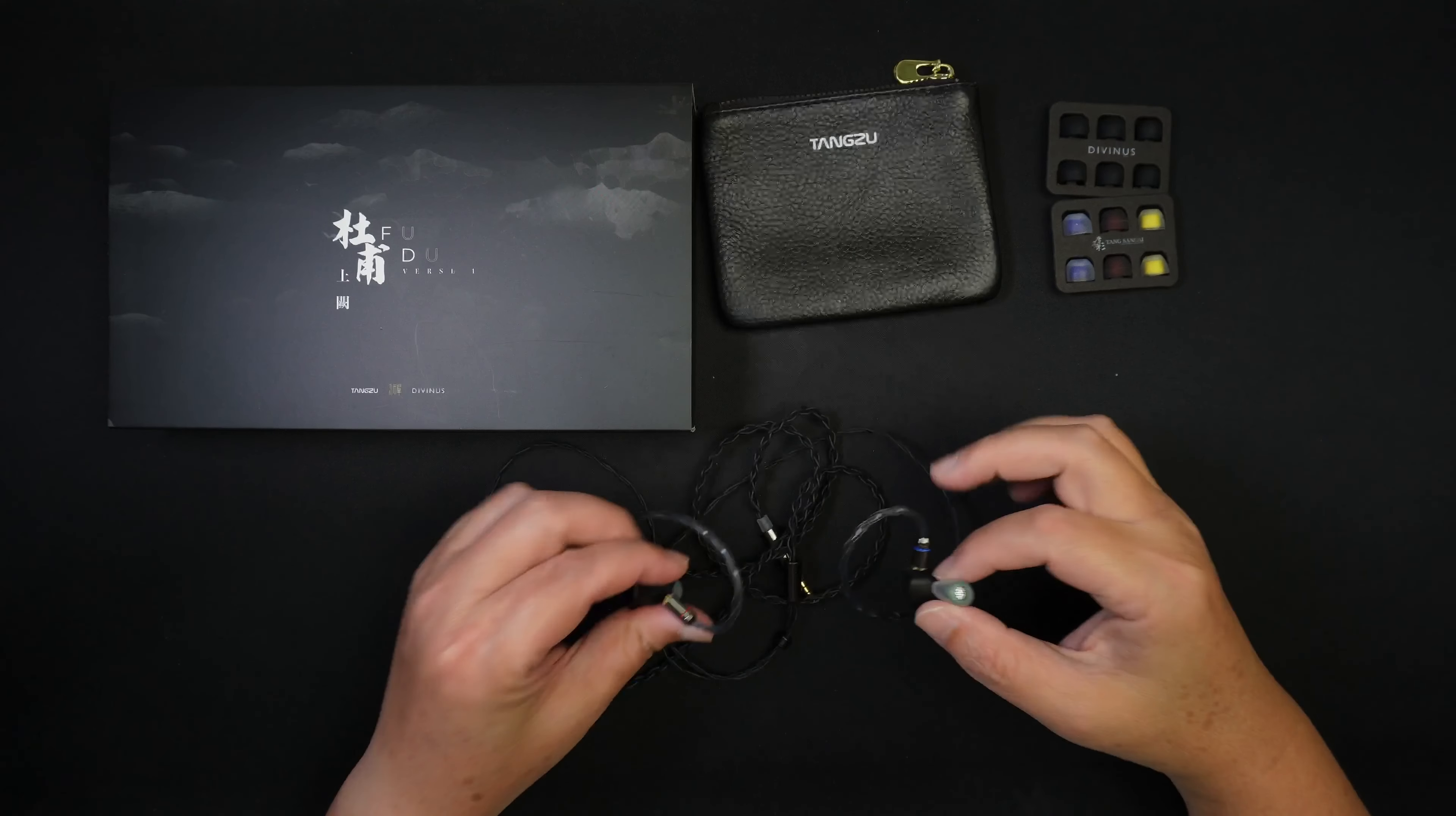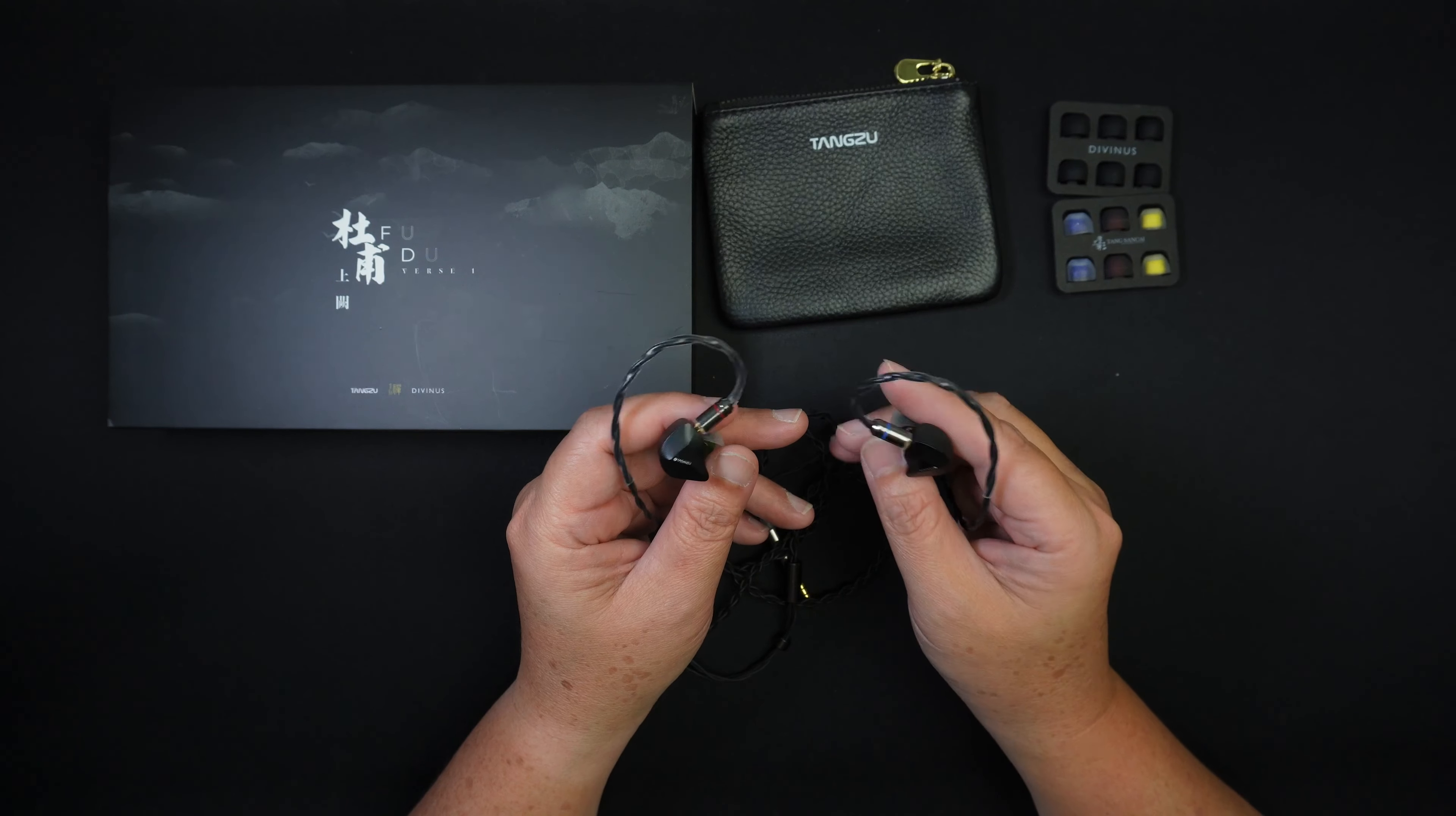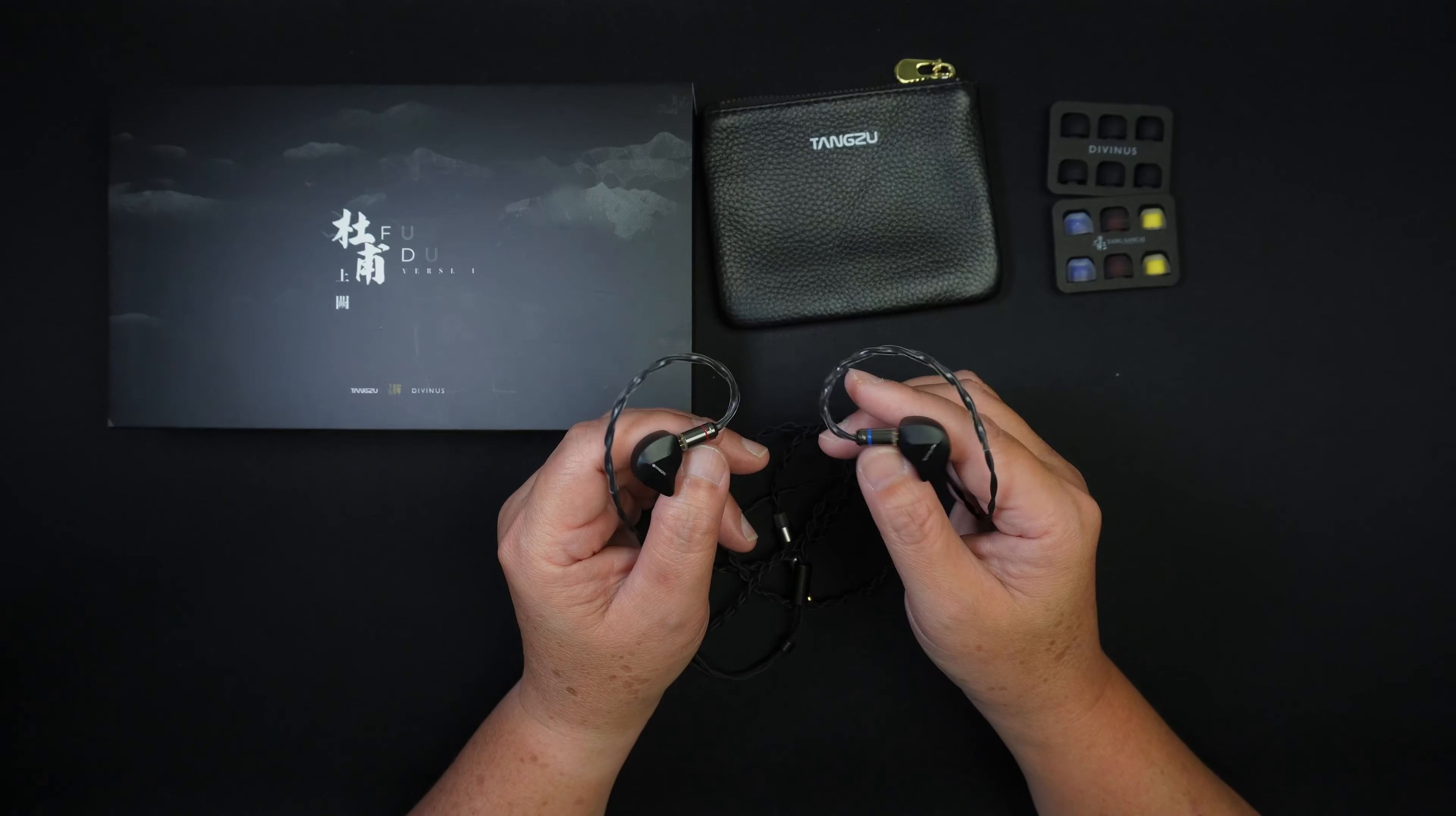Hey, what's up? Ian here and I'm back with another review video and this time I'd like to talk about the Tangzu Diviner's Fudu V1. This is a 1DD plus 1BA IEM and the retail price for this is $89. It's available on Hifigo's website so if you're interested to find out more, check out the link in the description below.